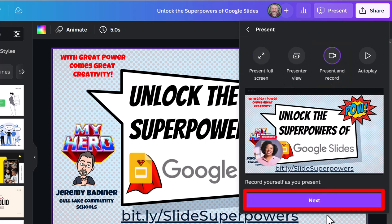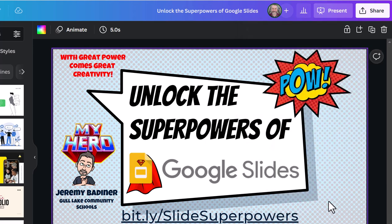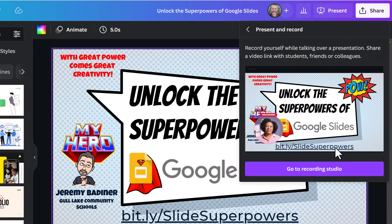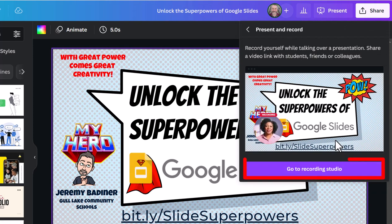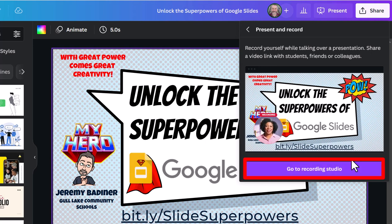Slide down where it says next. It's going to ask if this is what you really want to do - you're going to make a presentation that others will see. Absolutely. I'm going to go to the recording studio.